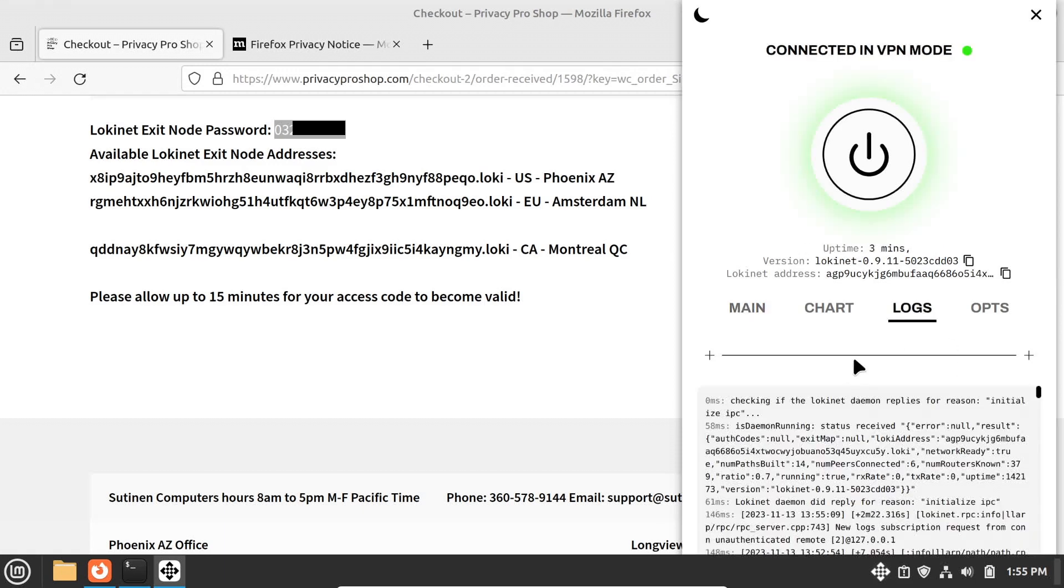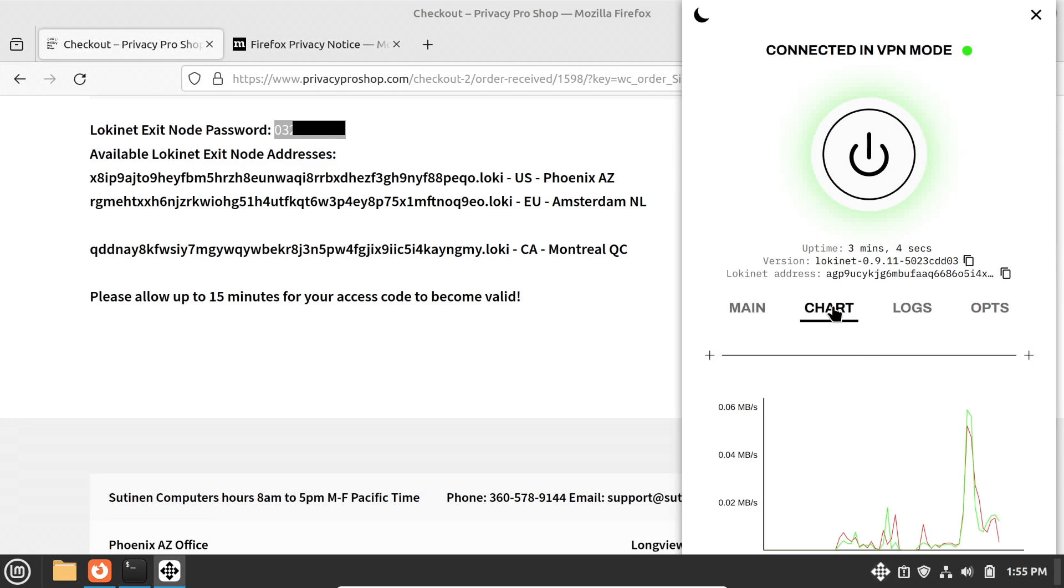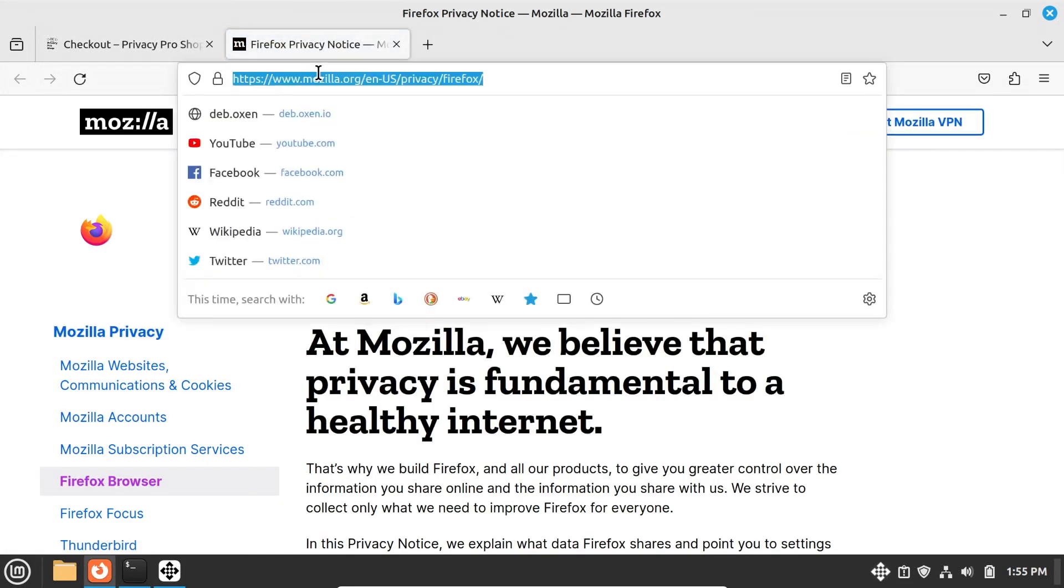You can click on the chart tab to see information about the connection speeds and such. Then make sure your connection is going over LokiNet.